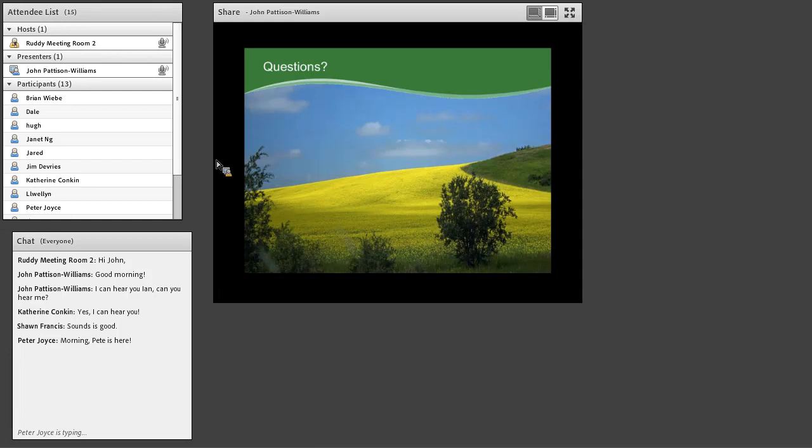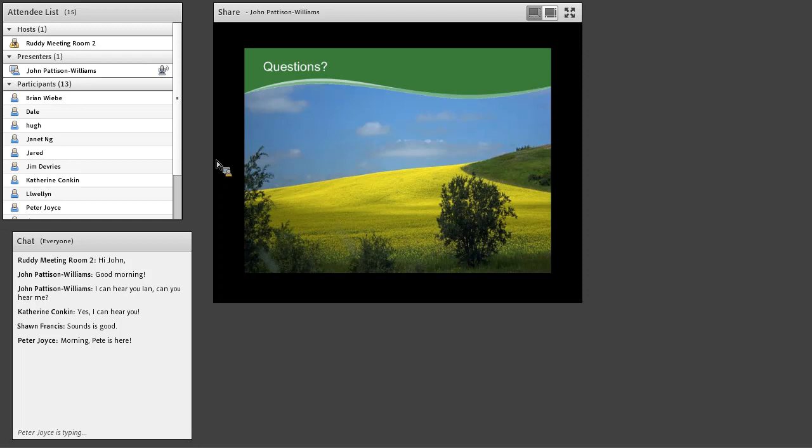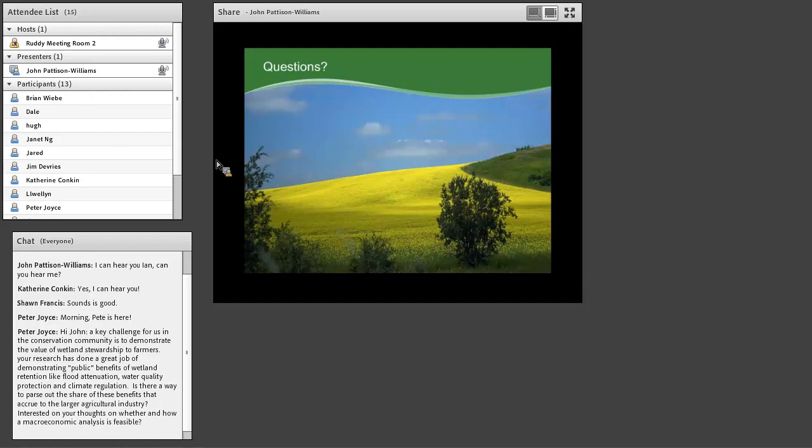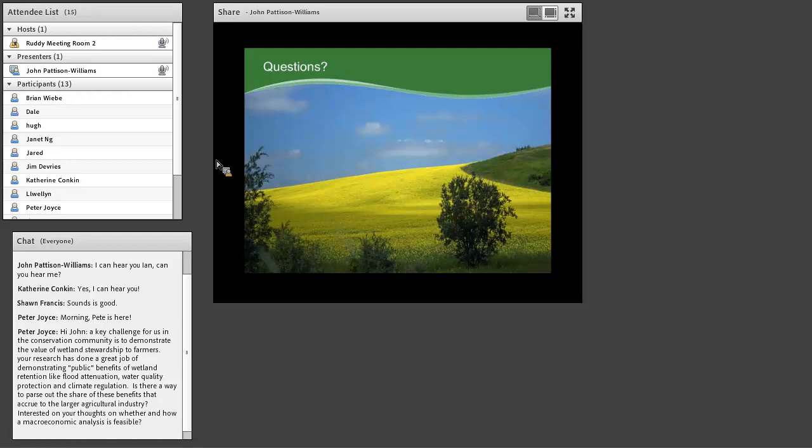If anybody has any questions, please type them into the chat box. All right. John, the first question is, a key challenge for us in the conservation community is to demonstrate the value of wetland stewardship to farmers. Your research has done a great job of demonstrating public benefits of wetland retention, like flood attenuation, water quality, climate change. Is there a way to parse out the share of benefits that accrue to the larger agriculture industry? He's just interested in whether and how the macroeconomic analysis is feasible.